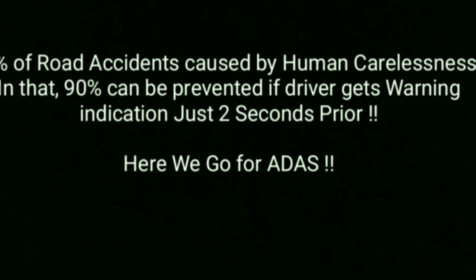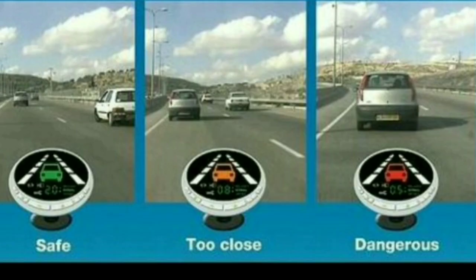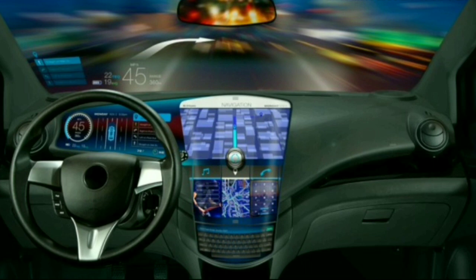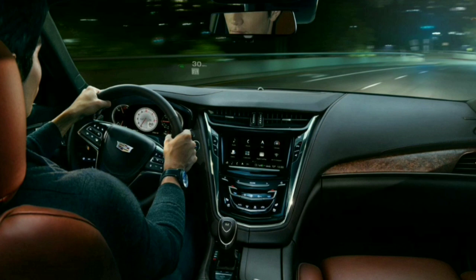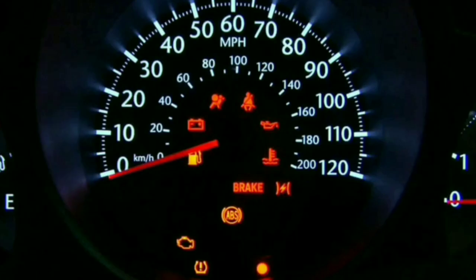ADAS works by giving warnings. For example, it displays states such as 'safe,' 'too close,' and 'dangerous' when another vehicle is getting too close. Beyond warnings, ADAS also includes navigation systems, rear cameras, front cameras, and can integrate views of the entire vehicle surroundings — all working together to keep the vehicle and passengers safe.